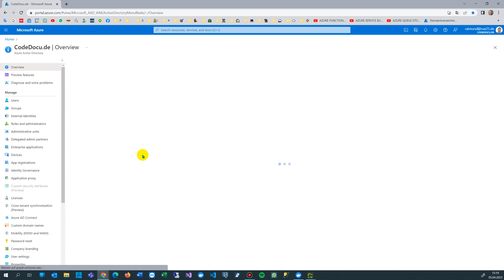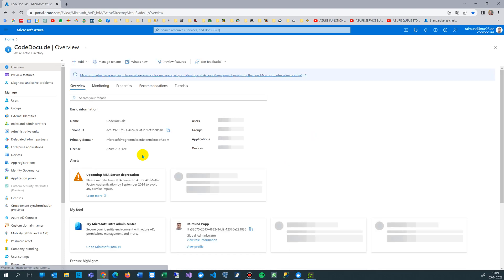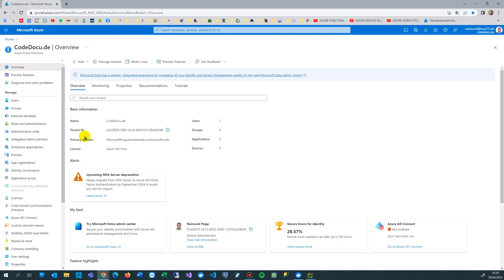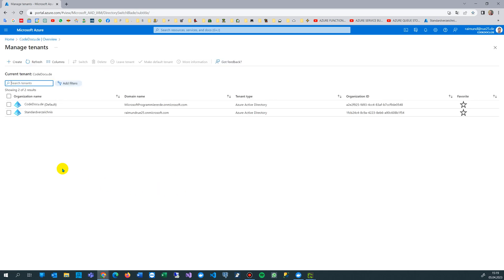From there you see this Managed Tenants - in German it's Mandanten - it's tenants, the connections. So you go to Tenants and then you find those tenants which you have. I want to delete this one, that's my current default where I am.